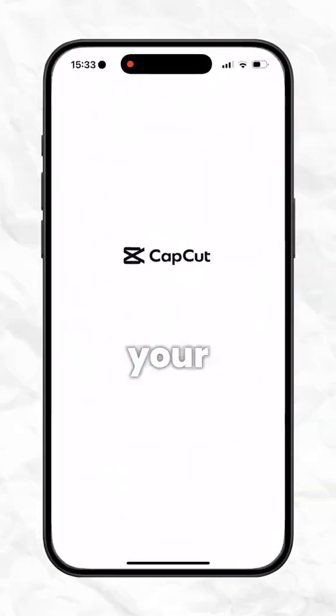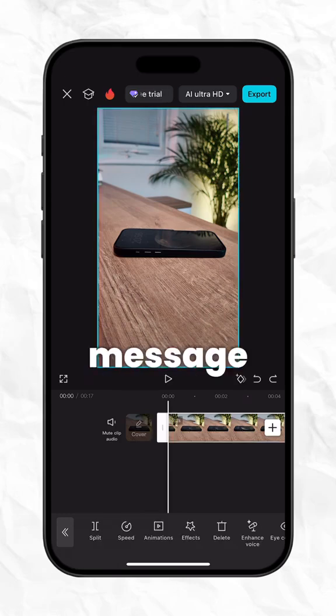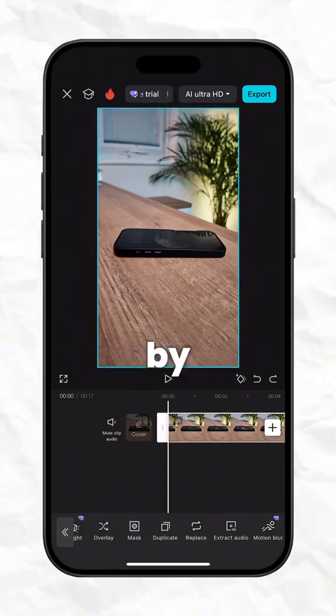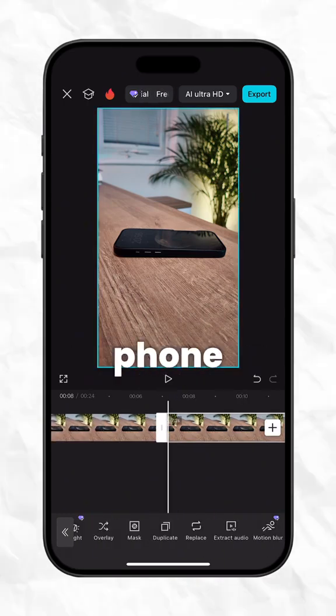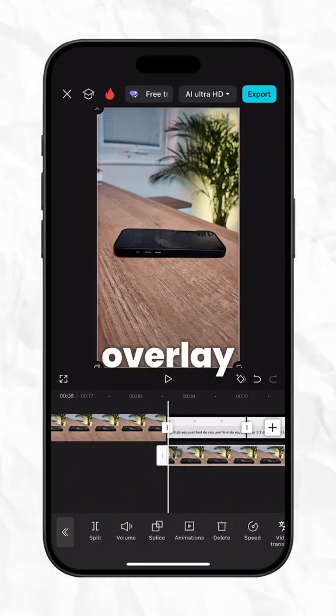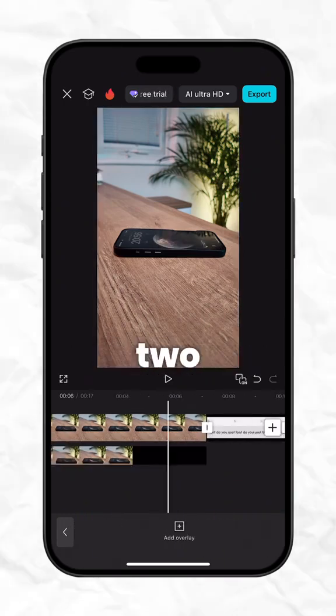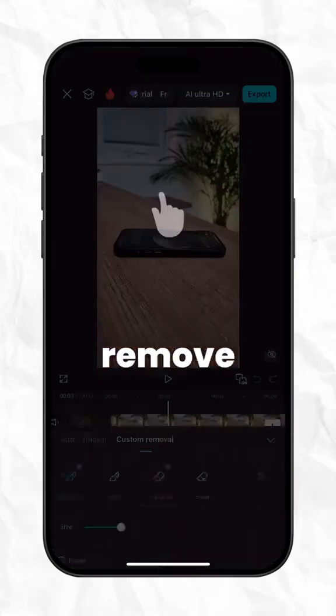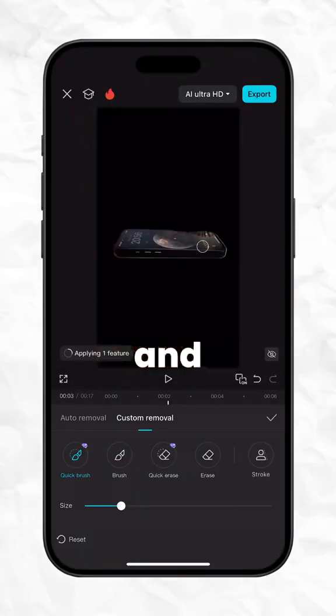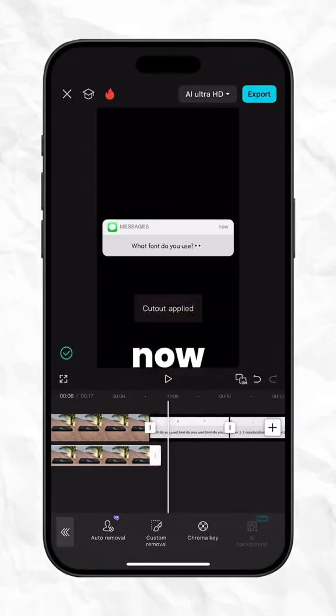Now open CapCut and import your video along with the message images. Start by duplicating your phone clip and tap overlay to move it to layer 2. Then go to remove background, select custom removal and highlight just your phone.